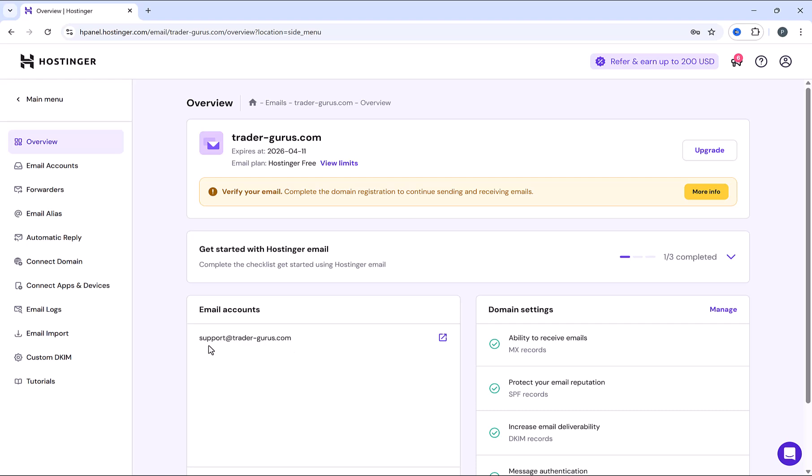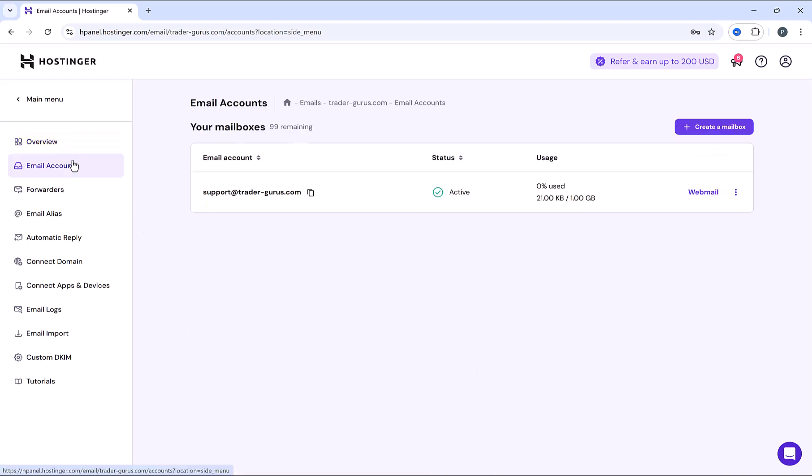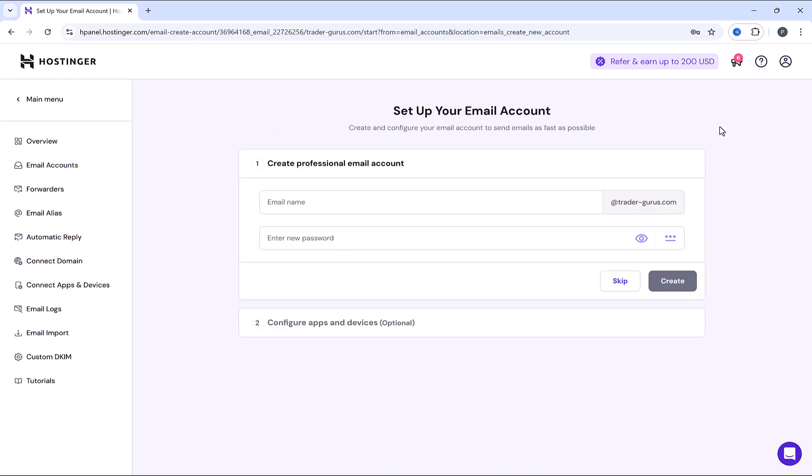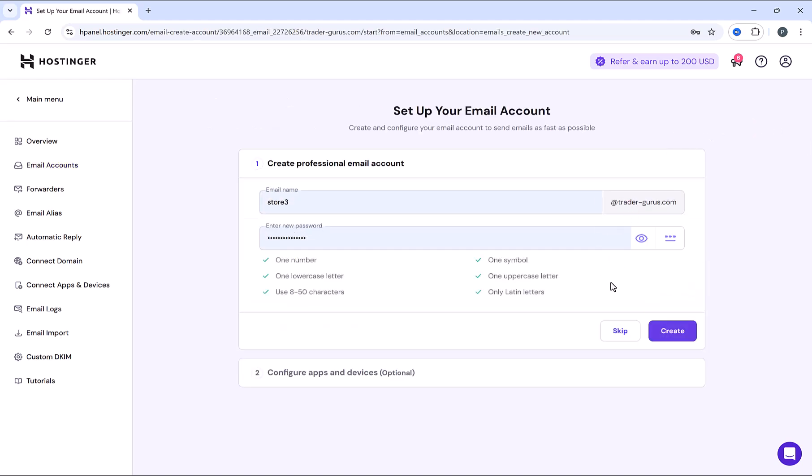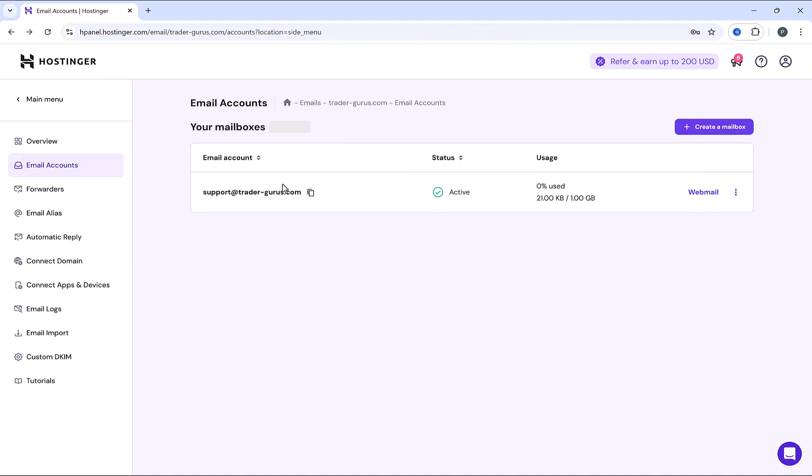To manage your emails, click here on email accounts. You can see here that we still have 99 emails to be created. And in order to create new email ID, click up here on create a mailbox. Let's go back and show you how to manage email accounts.